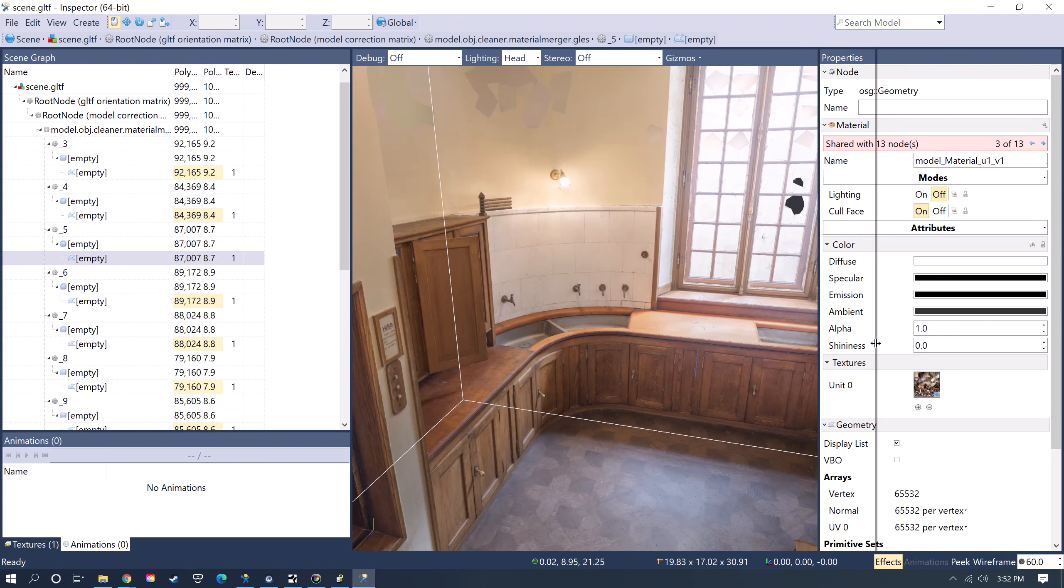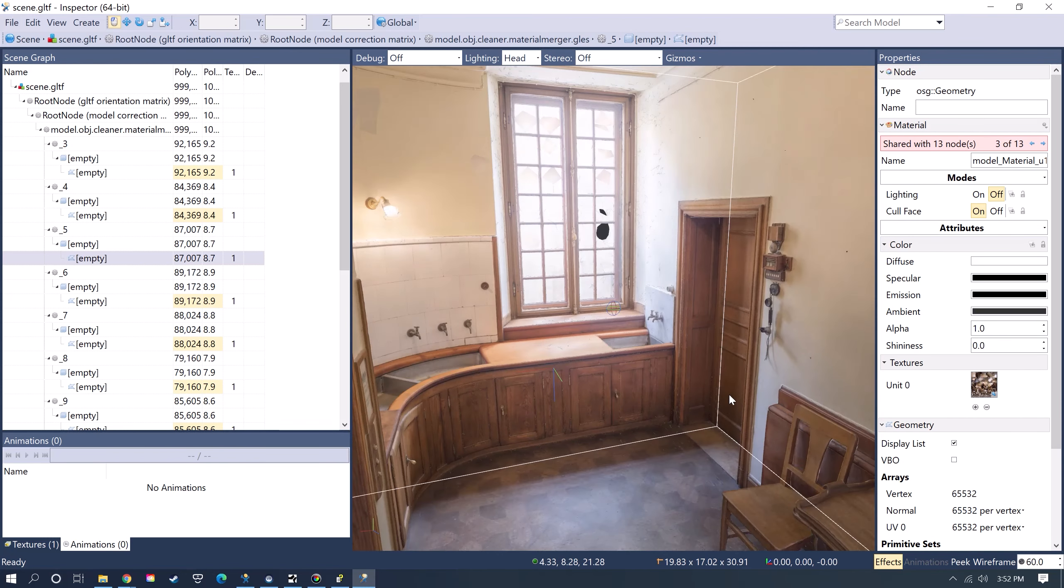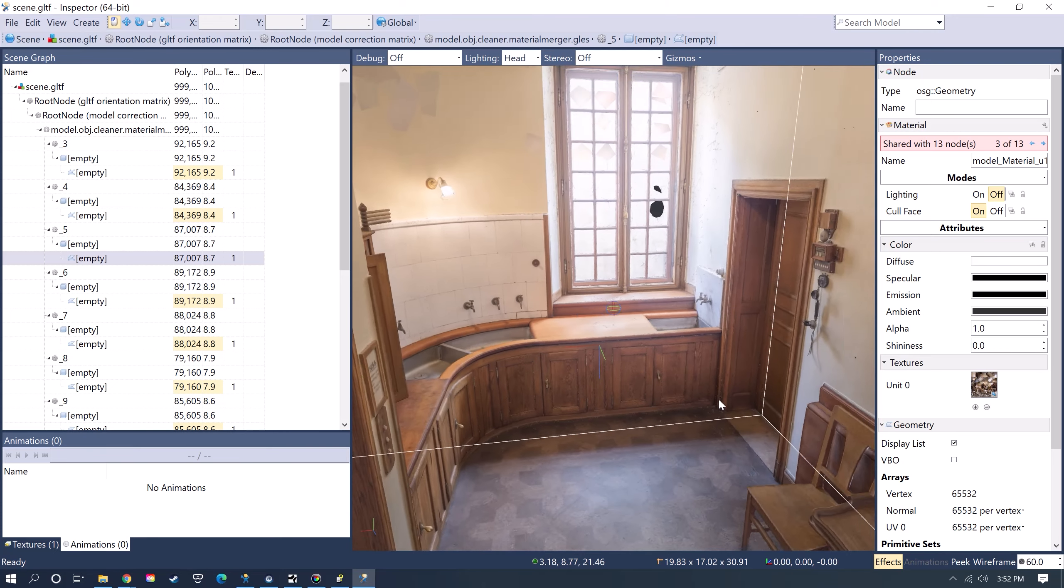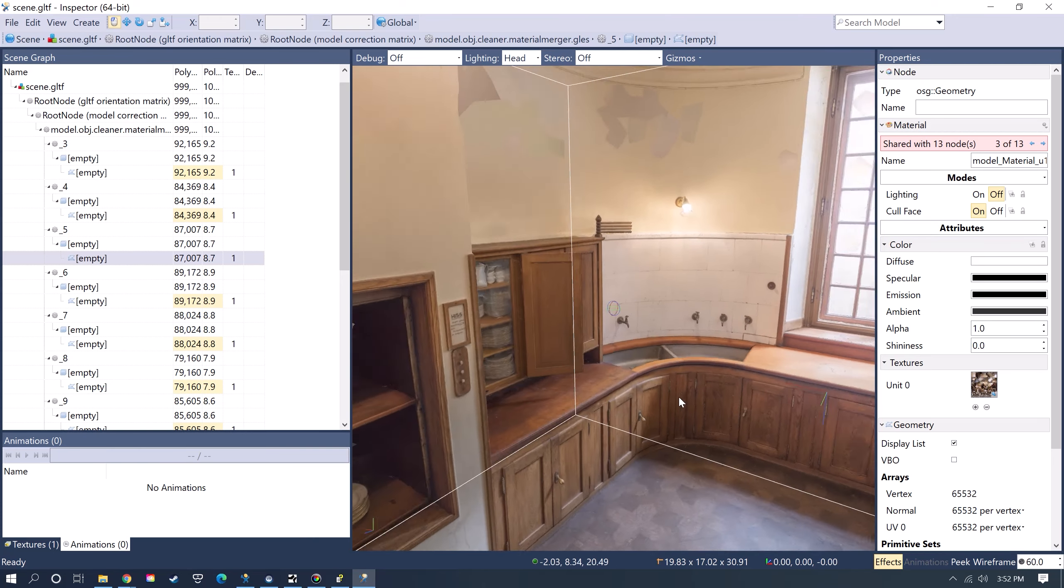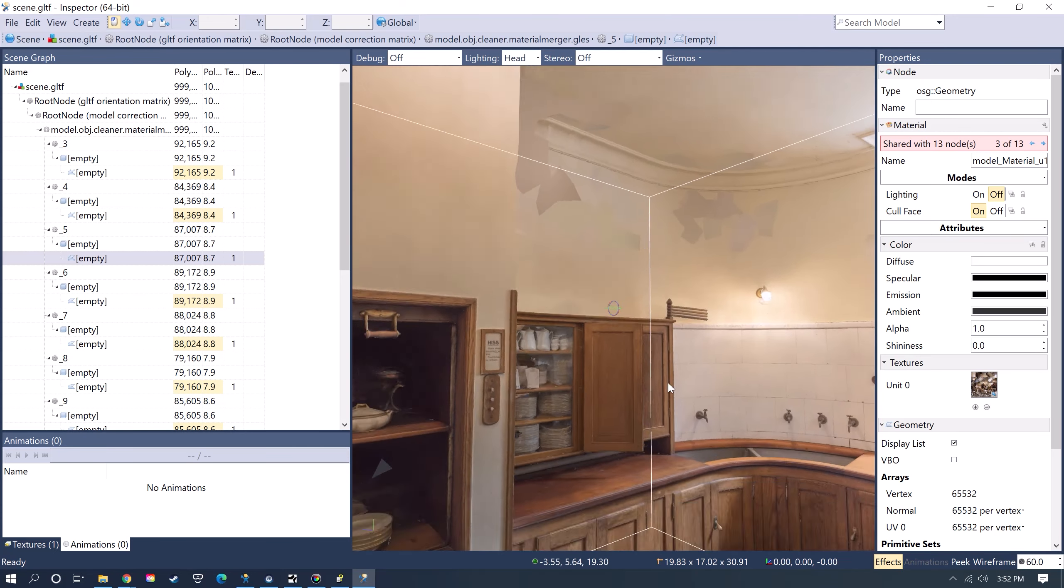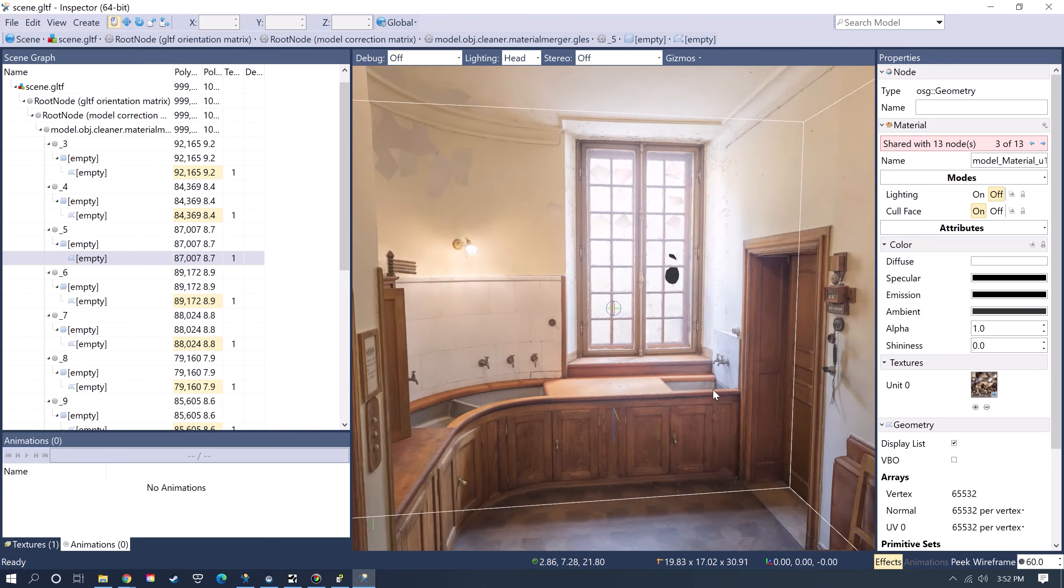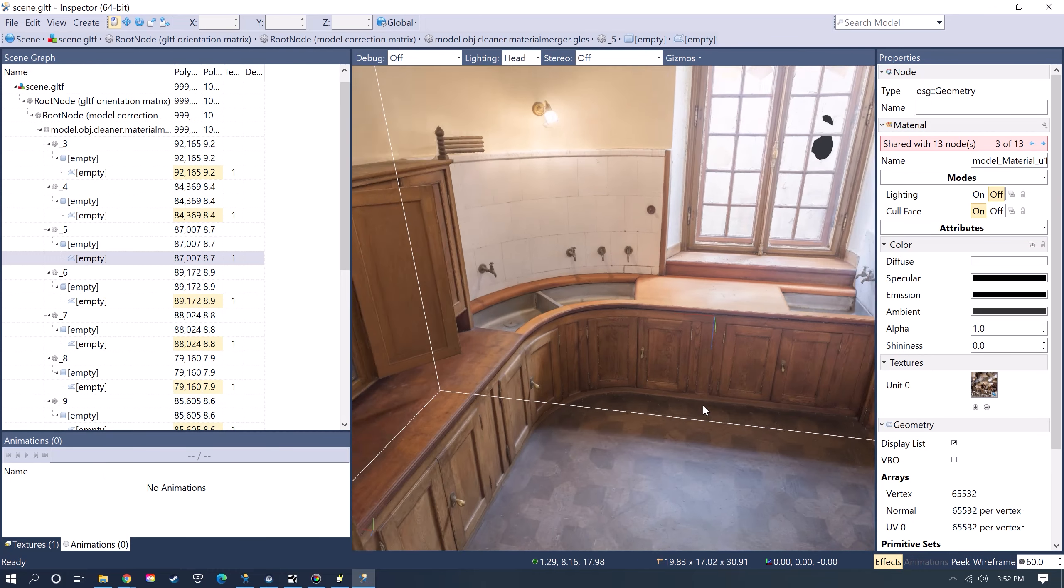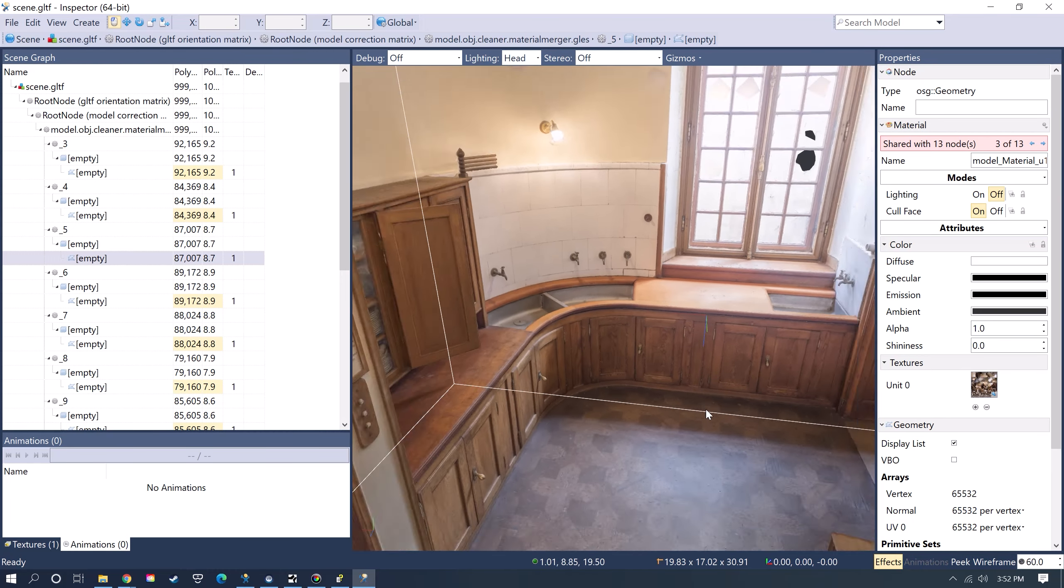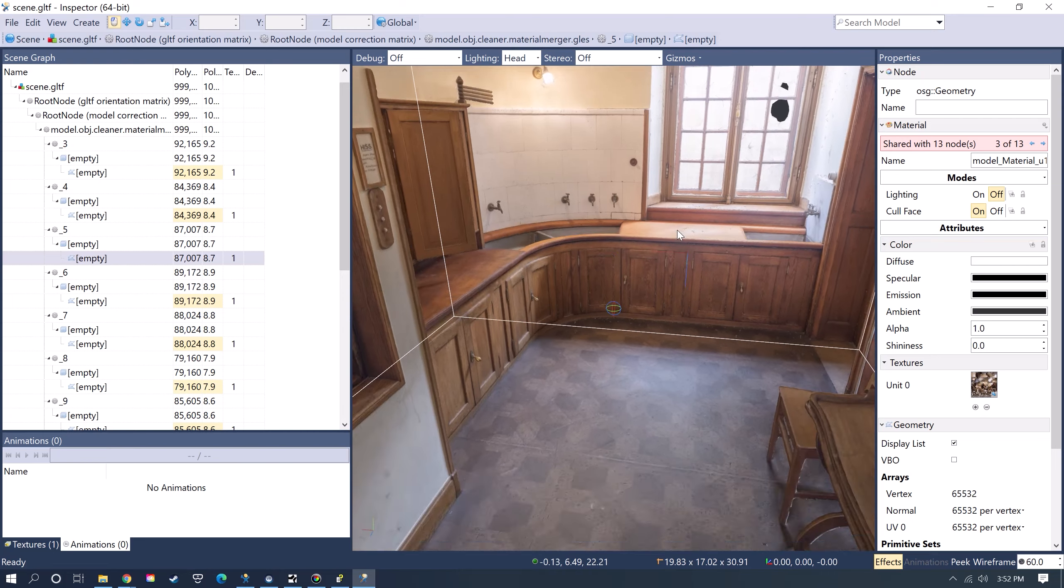In Vizard's Inspector program, you can hold down the left mouse button to pan or rotate around, and then use the middle mouse button to zoom in and out, and then hold down the right mouse button to translate your viewpoint.